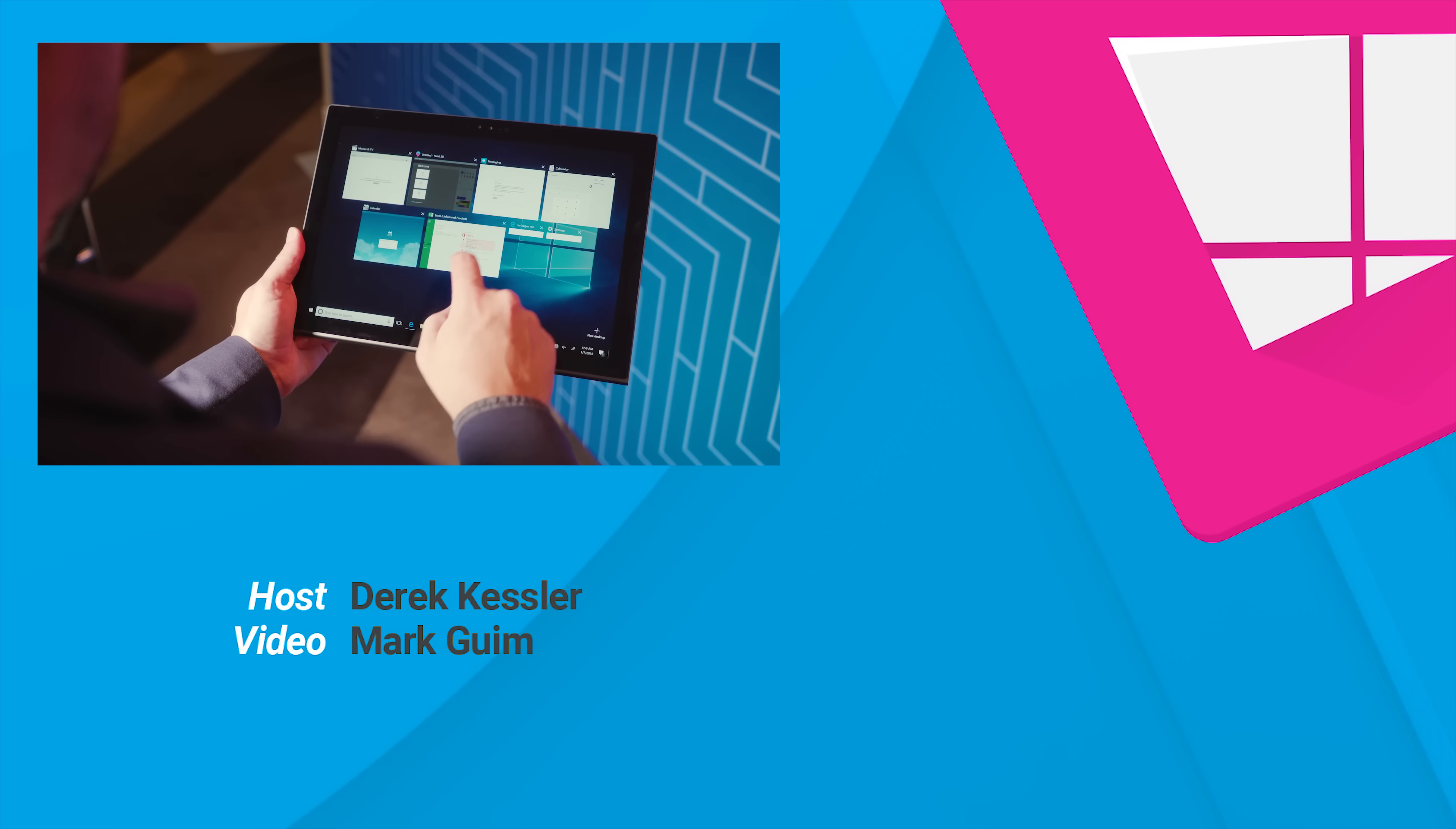It's early days for Windows 10 on ARM, and this time, they're doing it right. I'm Derek with Windows Central, and we've got plenty more coming from CES 2018, so go ahead and subscribe for the latest, and thanks for watching.